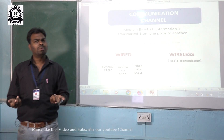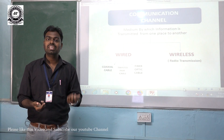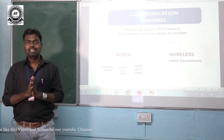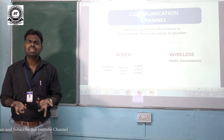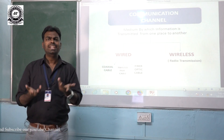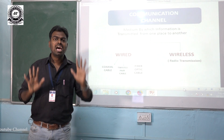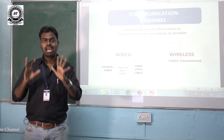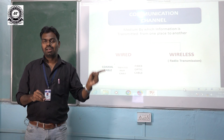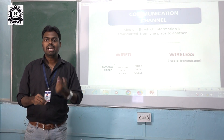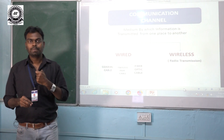In fiber optic communication, information travels in the form of light. In wireless communication — also called radio communication — there is no physical contact between the transmitter and receiver. The message travels toward the receiver through air or free space.